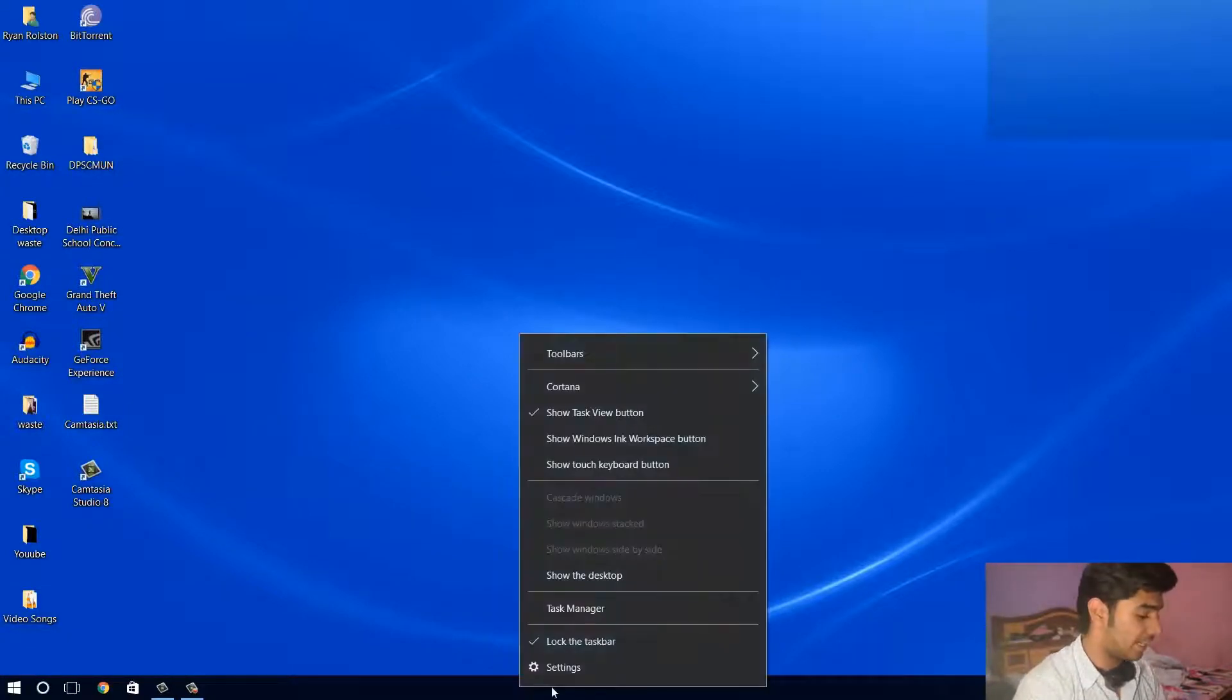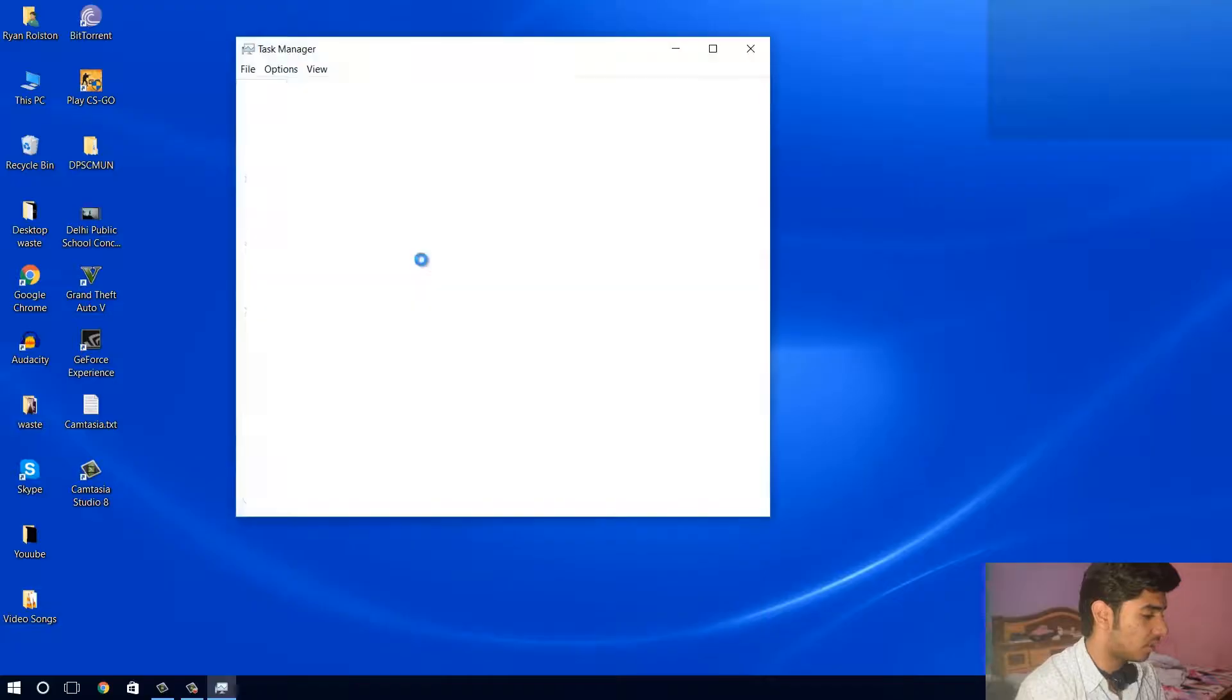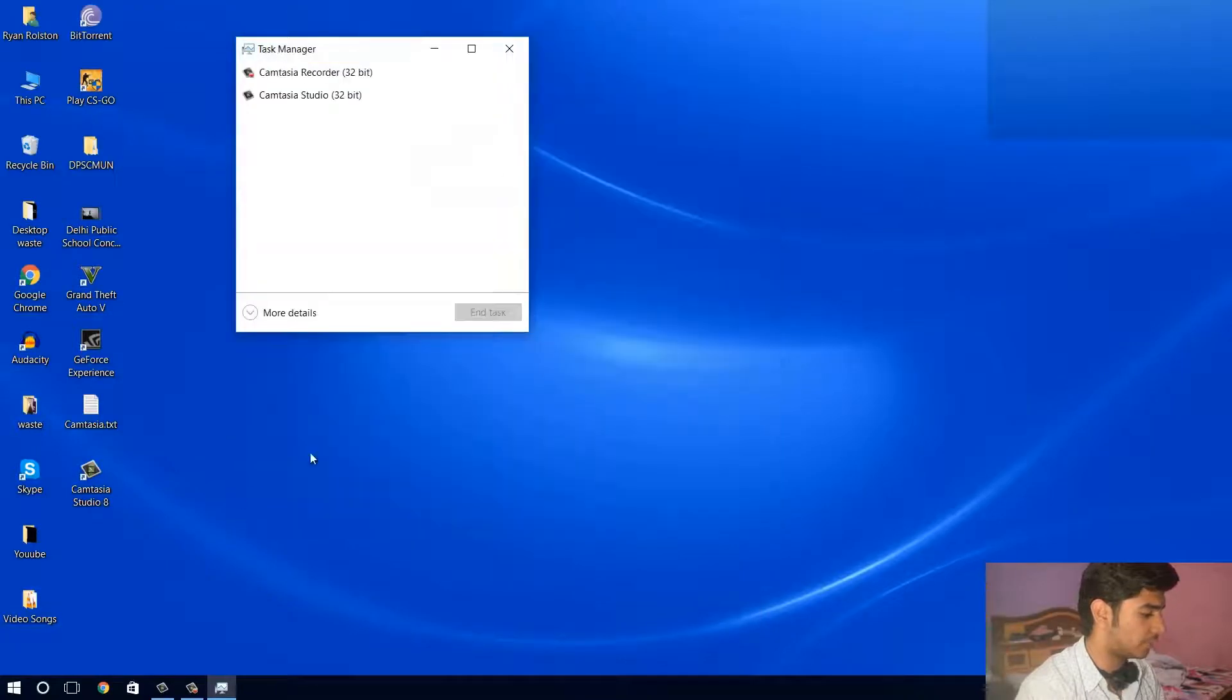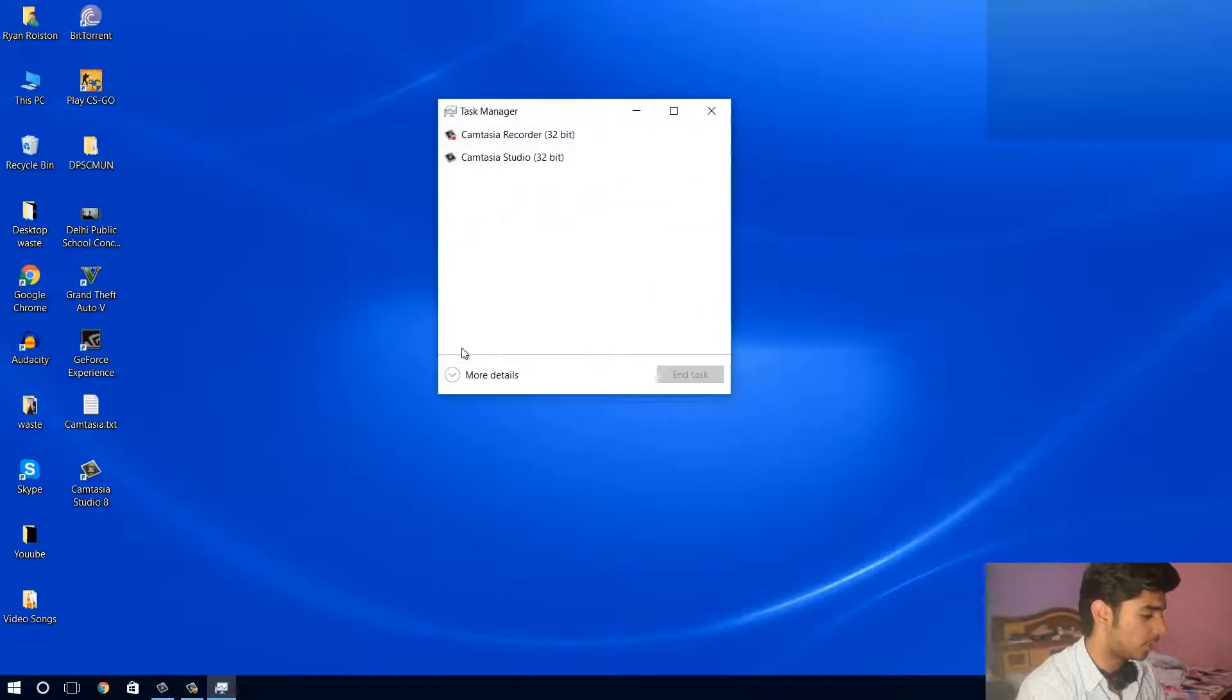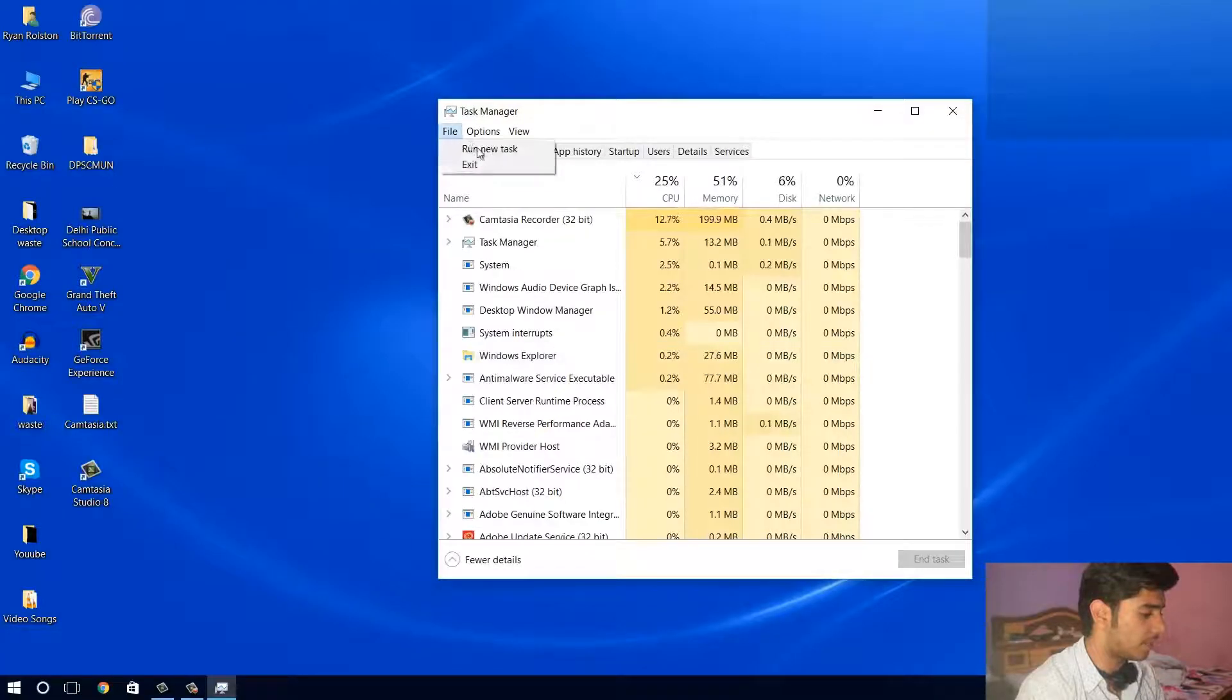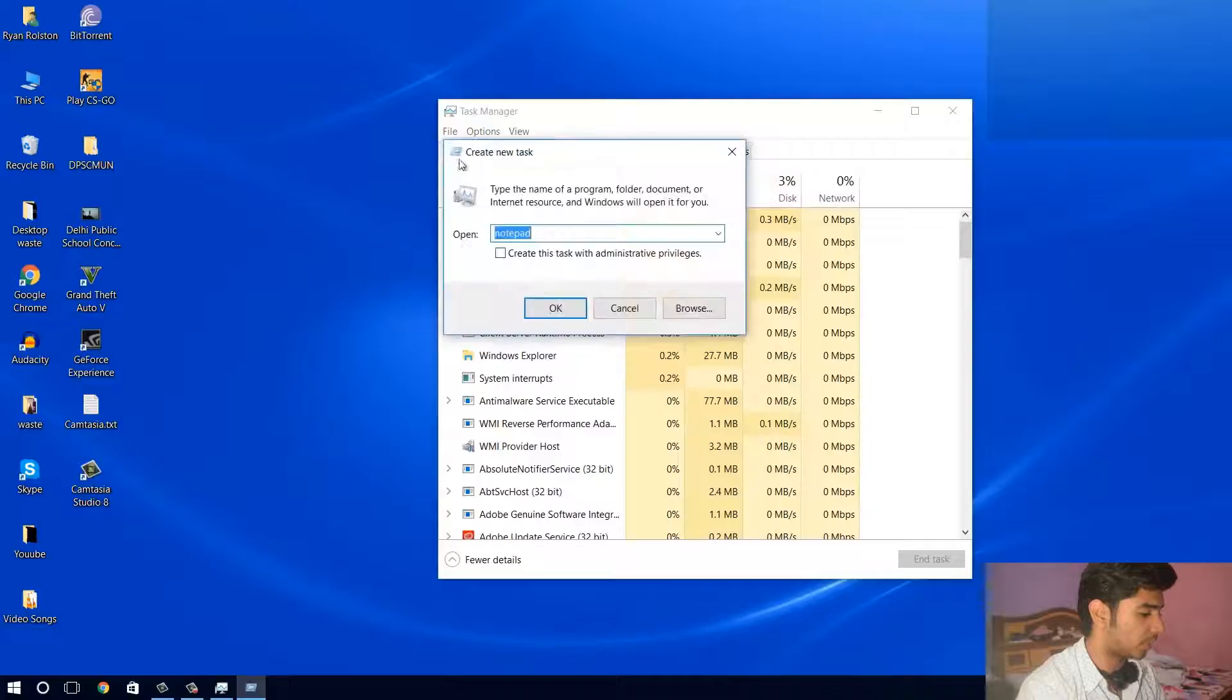So what you need to do is just right click on your start bar, select task manager. From here I'm sure you'll get something like this, a compact menu. Just click on more details, you have file, and click on run new task.